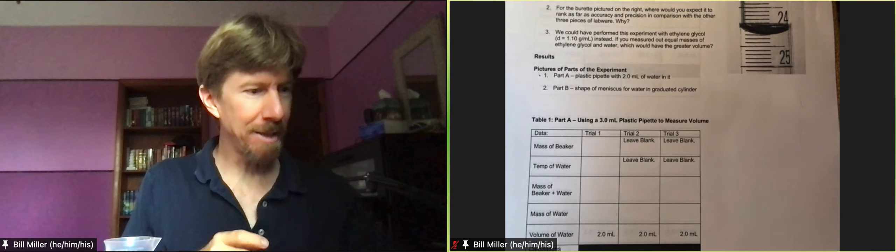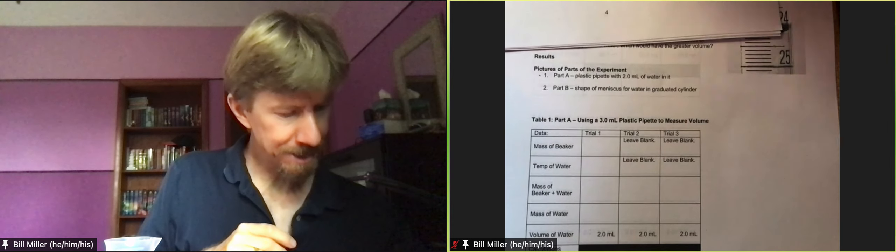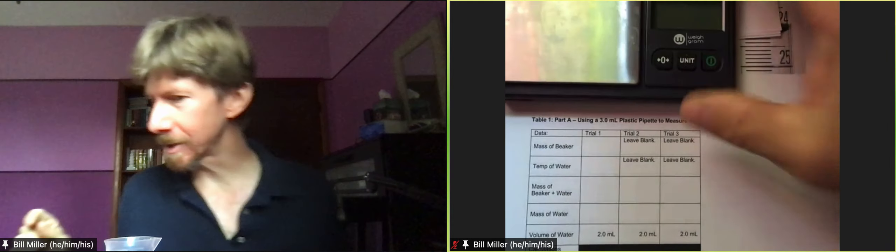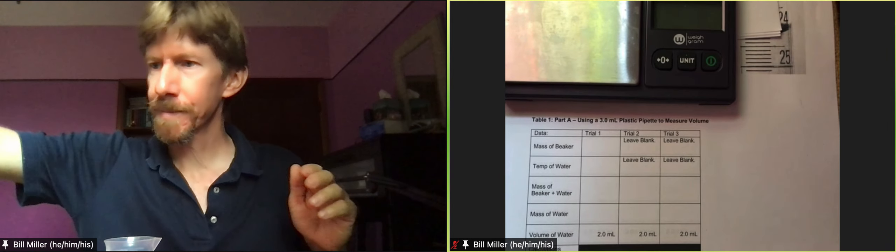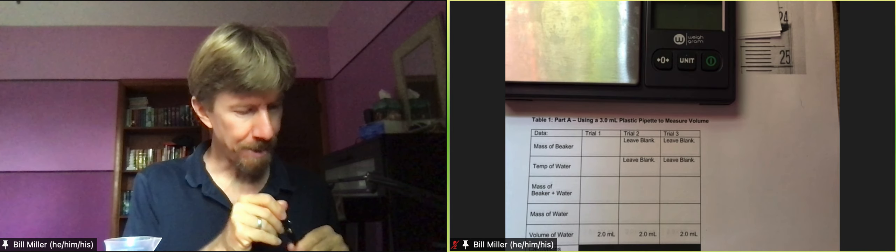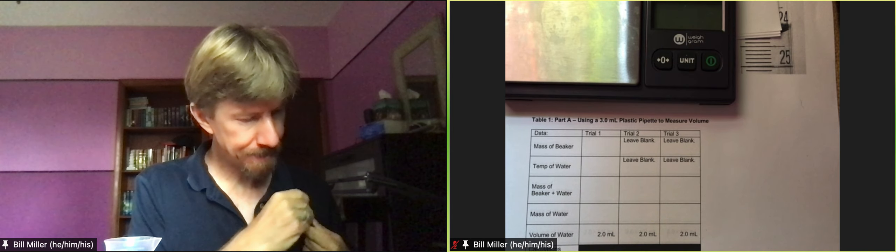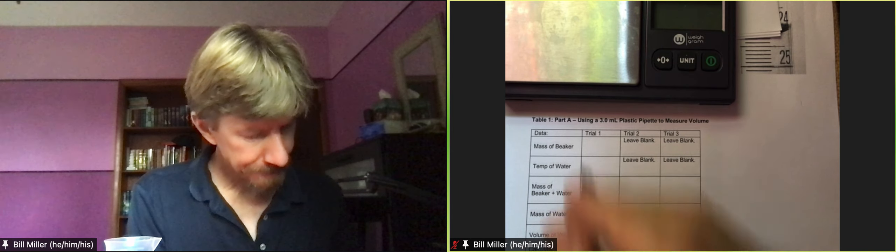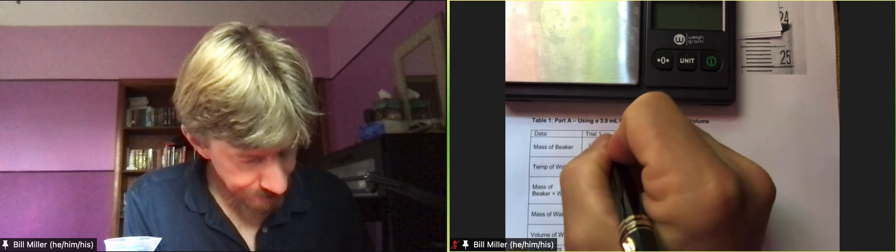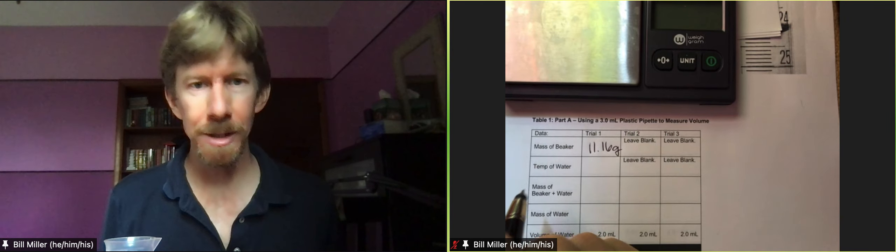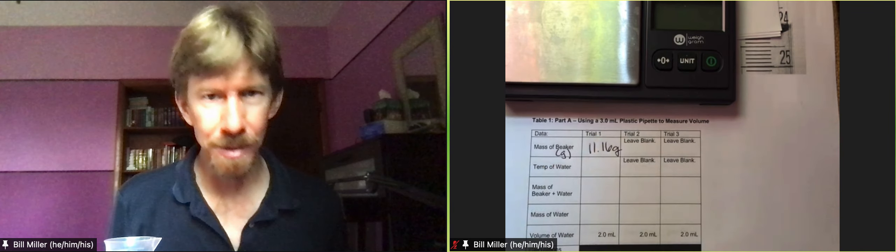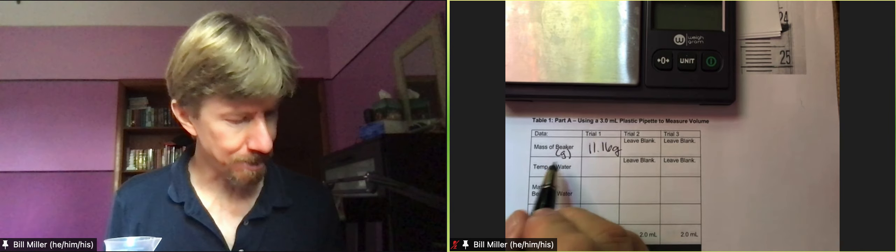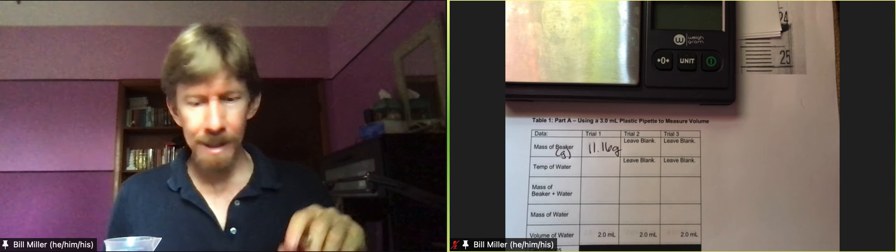Let's see if you can see my, there we go, 11.16 grams. I have my tables here and 11.16 grams is going to go here. I'll put the g there. When you put it into the google sheet you won't put g.